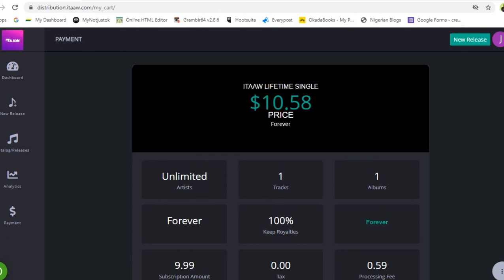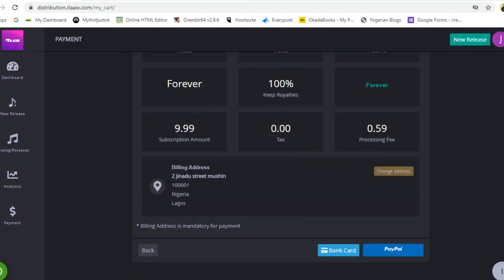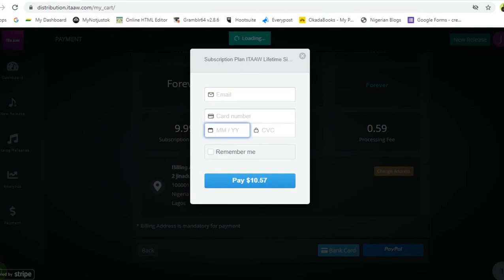The review shows: unlimited artists, one track, one album containing just one track, keep the plan forever, keep 100% of royalties, subscription price $9.99, plus a processing fee charged by the payment gateway. To pay by bank card, click on the bank card option, enter your email address, card number, expiry month and year, and the CVC — the three-digit code on the back of your card. The total comes to $10.57, combining the $9.99 itaaw charge and the $0.59 processing fee.